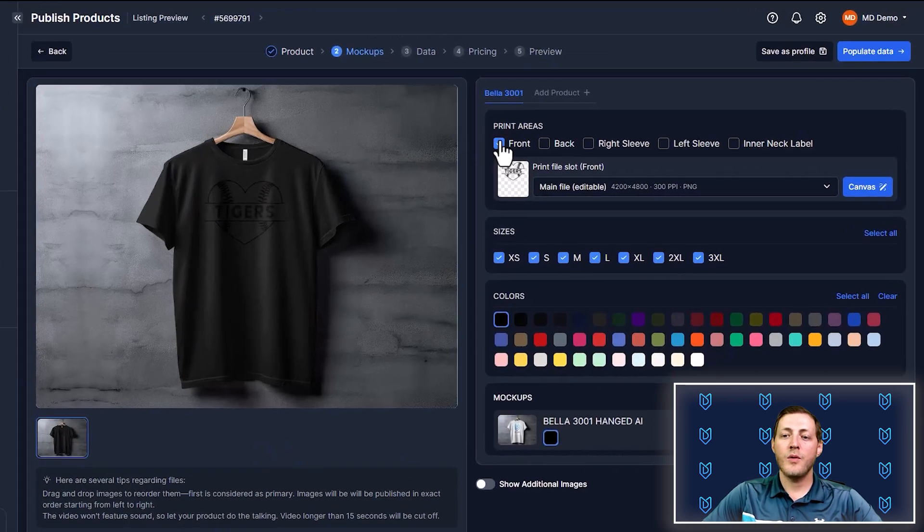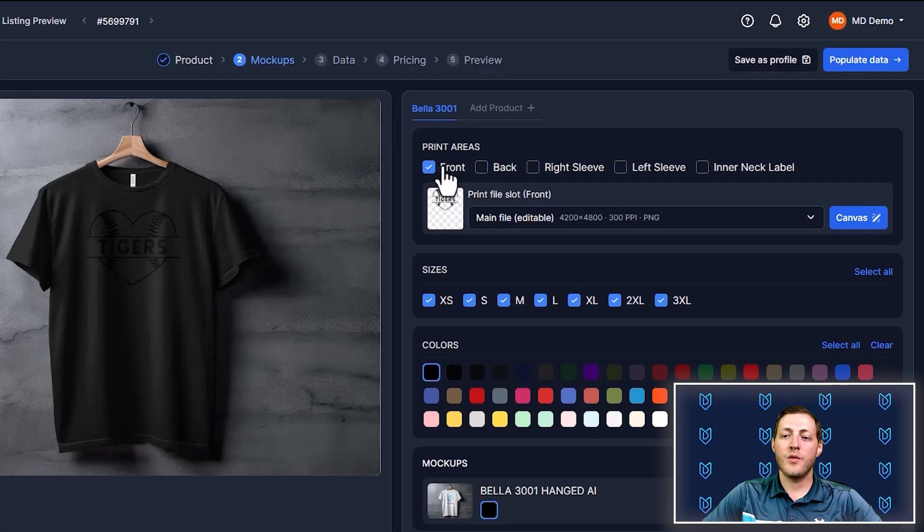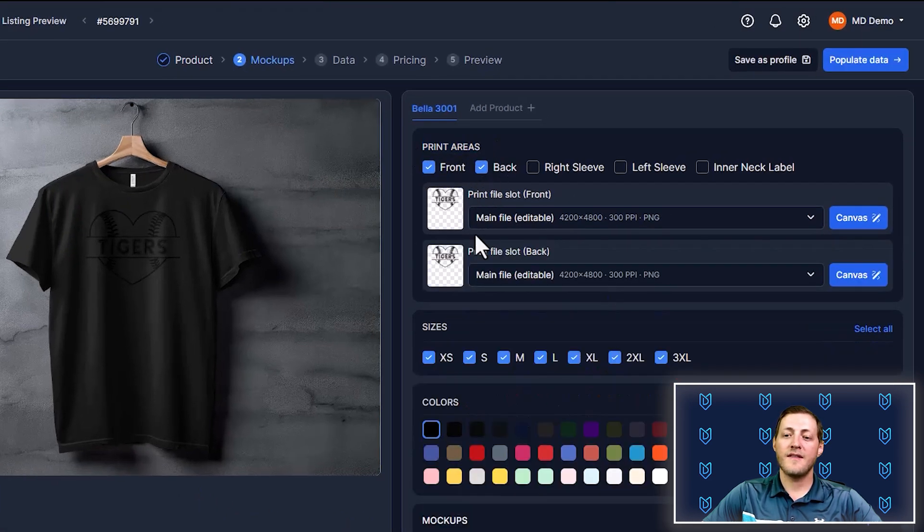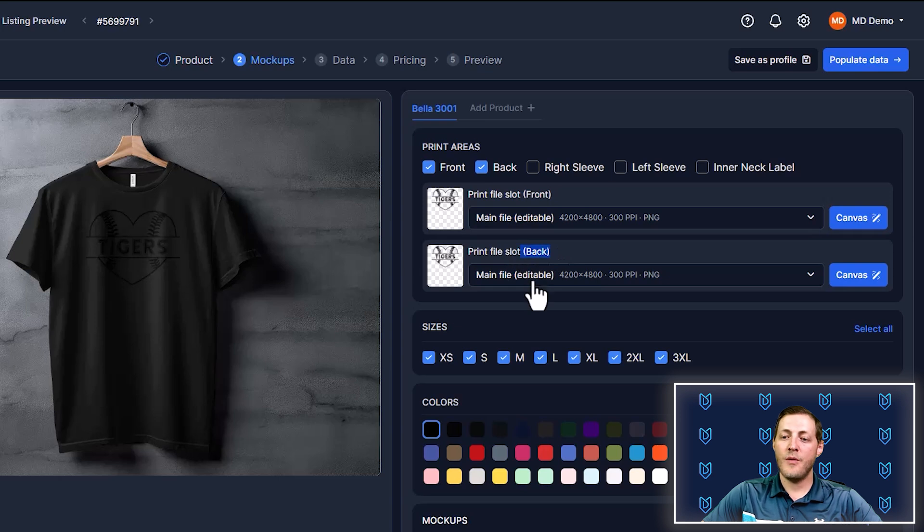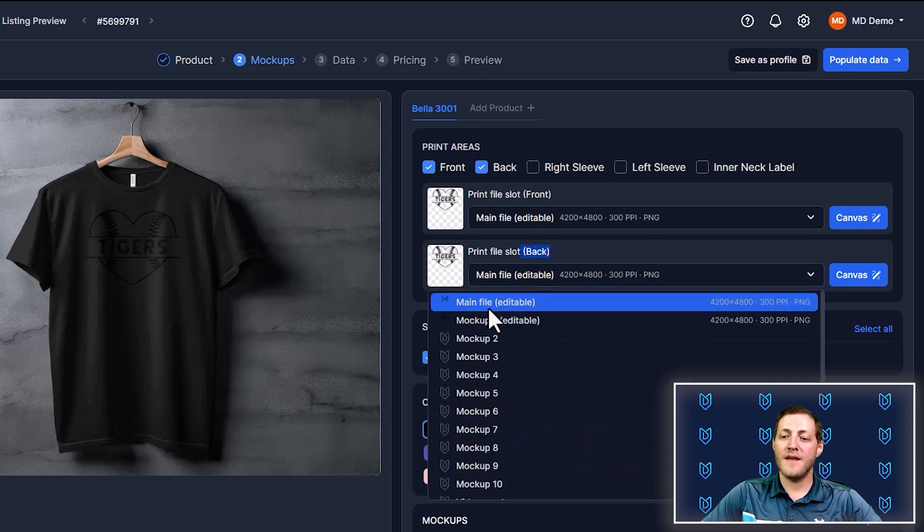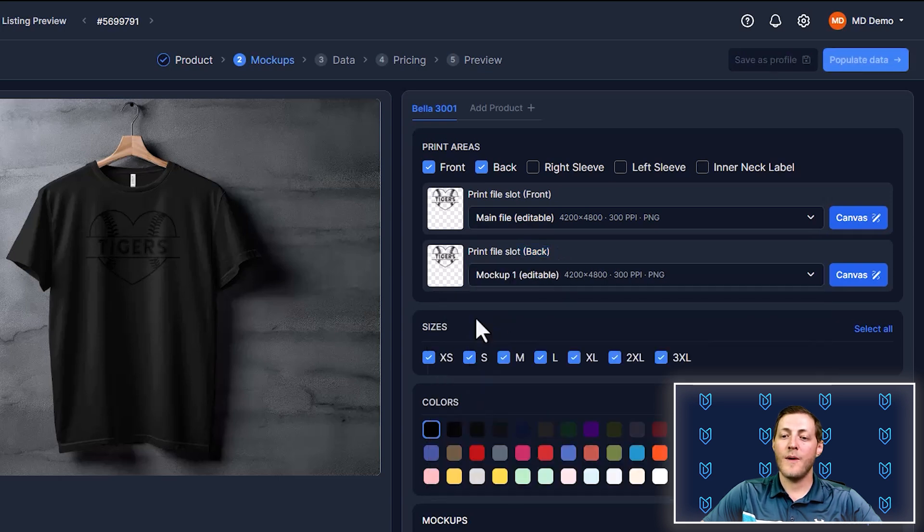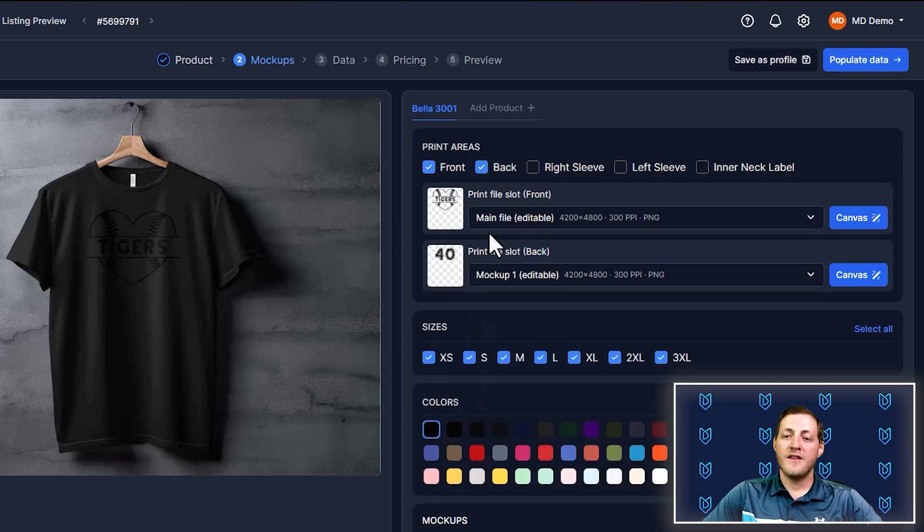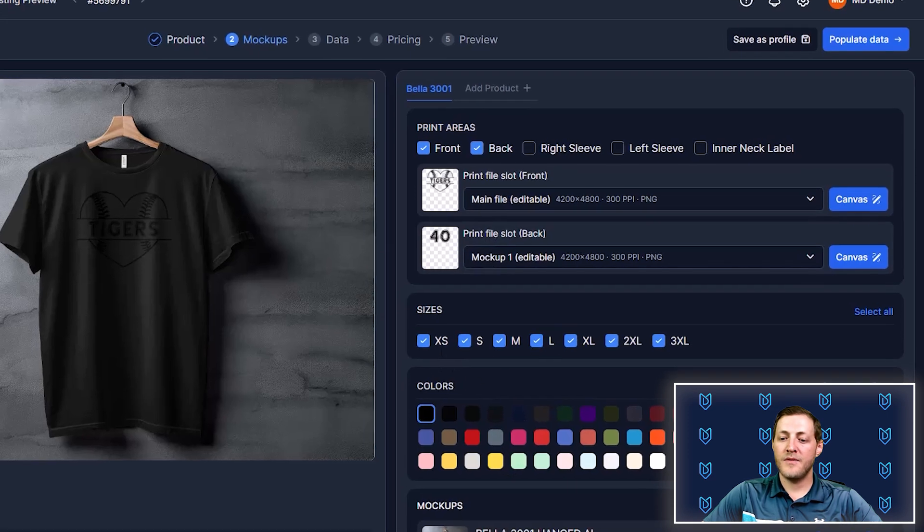Now here we want to make sure that we select under print areas, we want to select back. So this is going to add our back print file and then we just want to map this to that file we had set up with the number. And you'll see there it is.